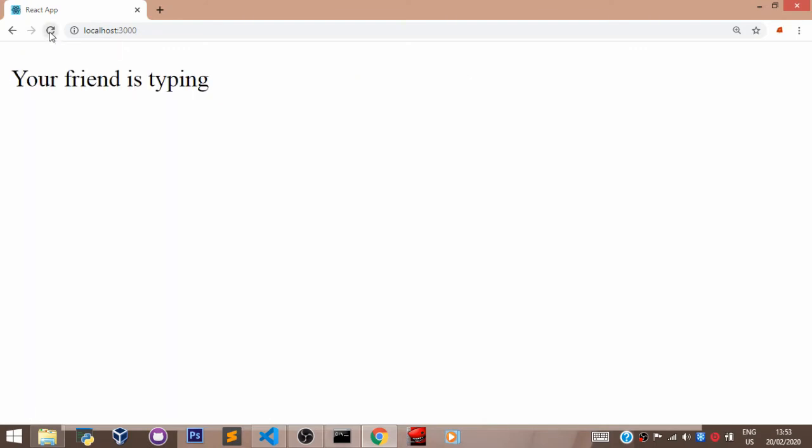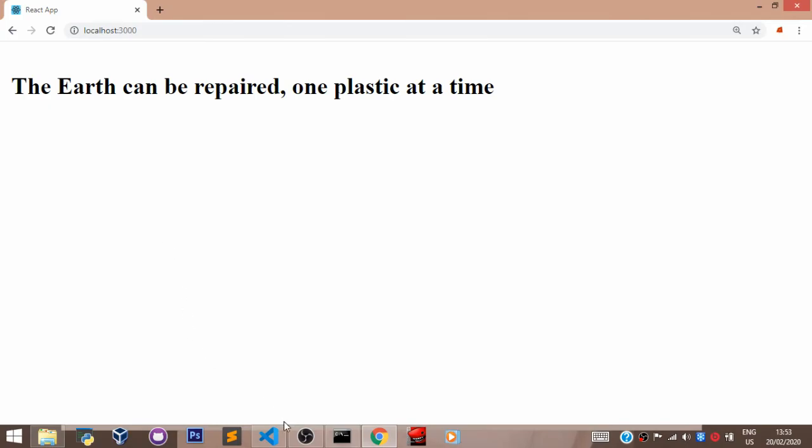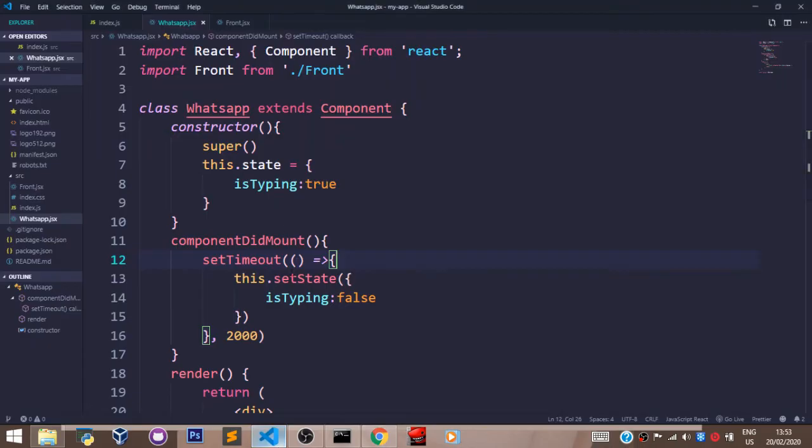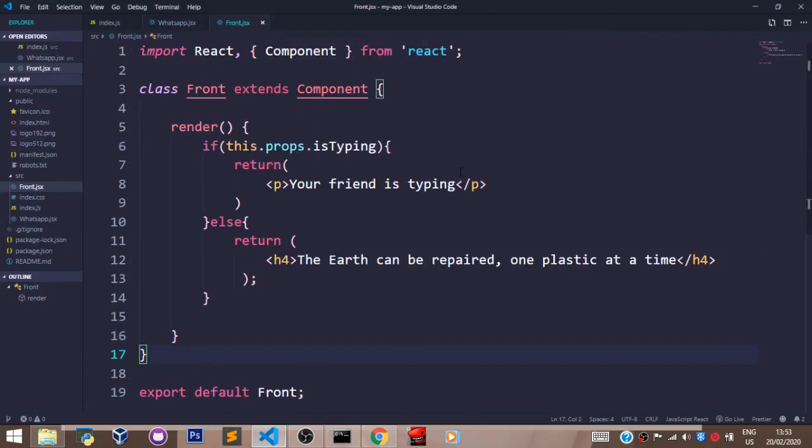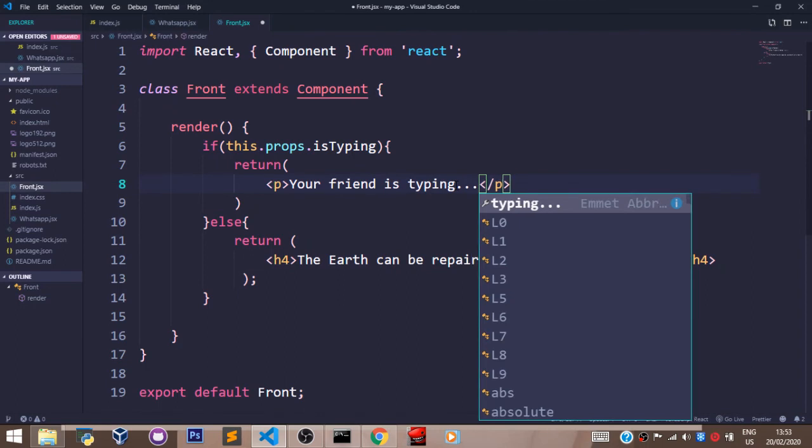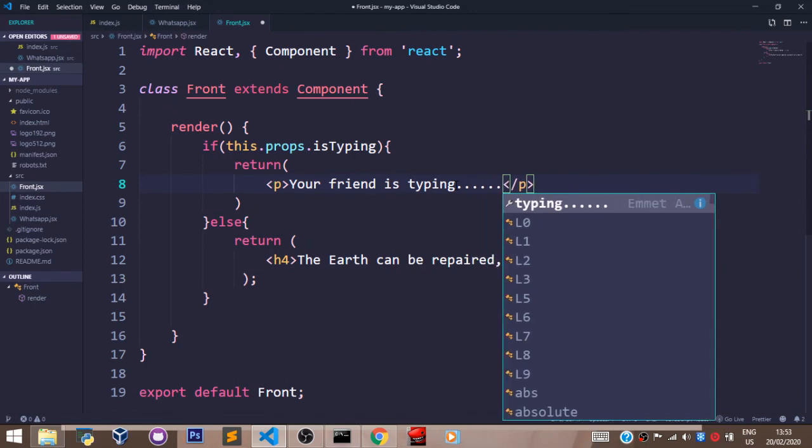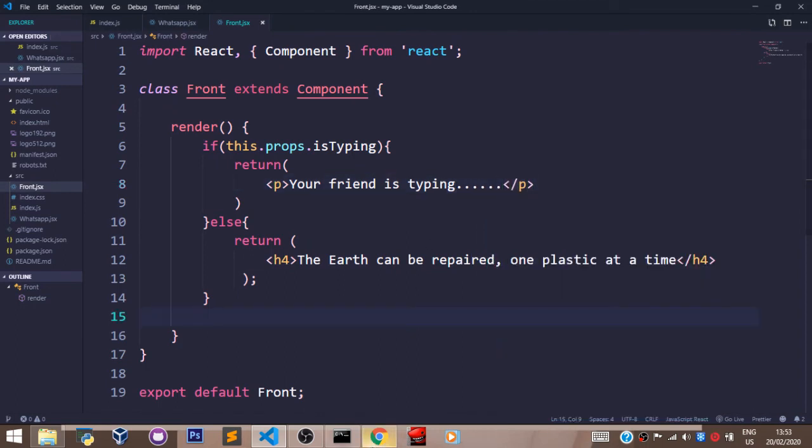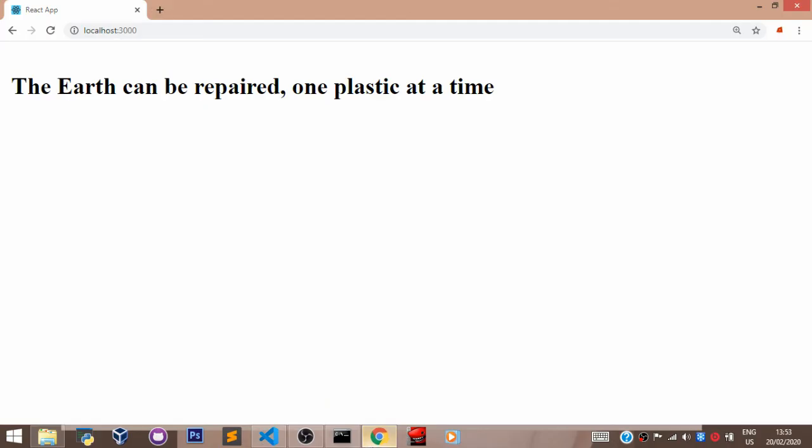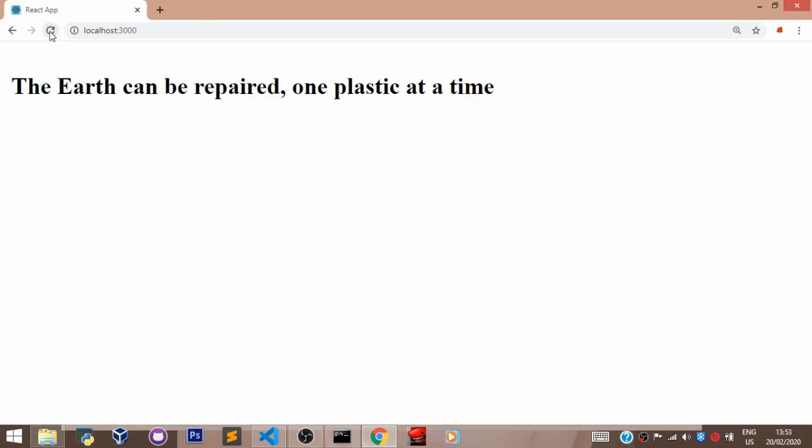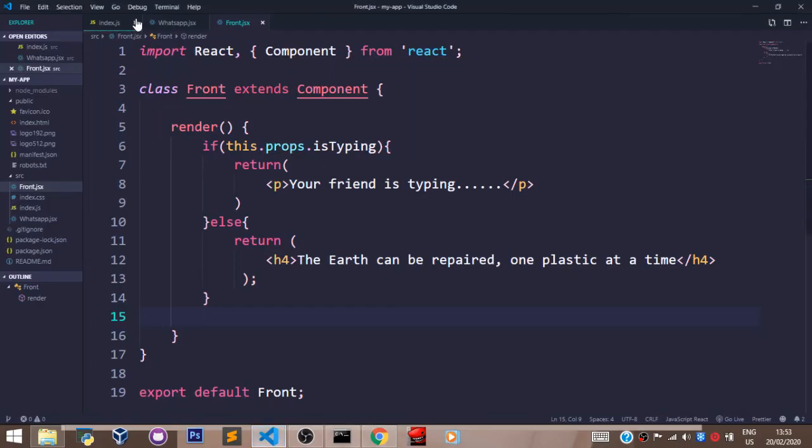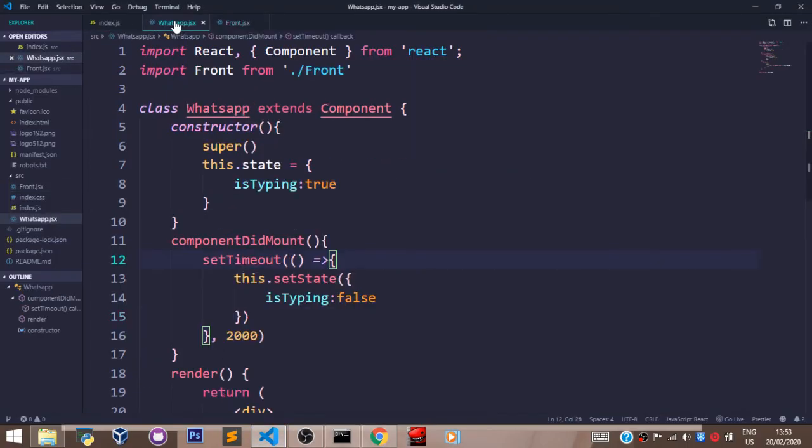Now let's refresh our page to see what's going to happen. You can see it says your friend is typing. Let's make this look realer than it looks now. Let's just add this right there. Let's go back and let's refresh to see this. You can see it says your friend is typing.